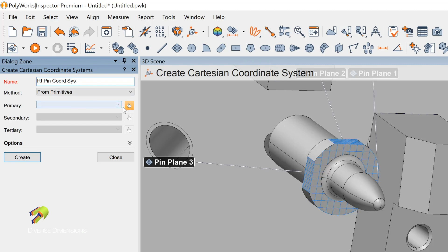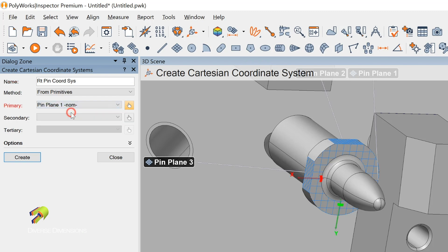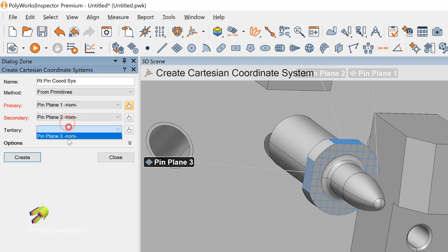Let's go with a primary here. I'm going to pick up on pin 1, or the plane that's the nominal on the pin. Then I'll pick 2 and 3. Since I've picked them in that order, notice my coordinate system comes up here.